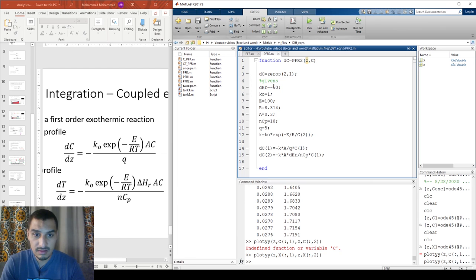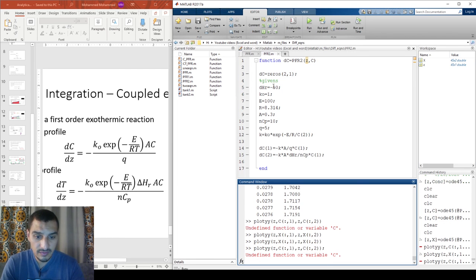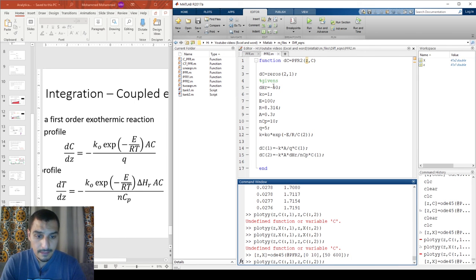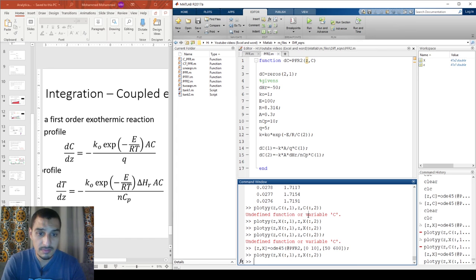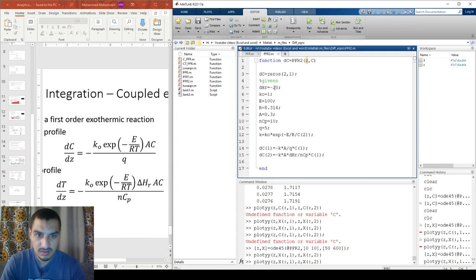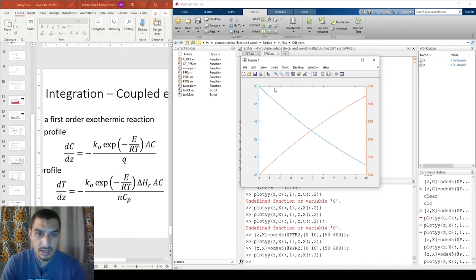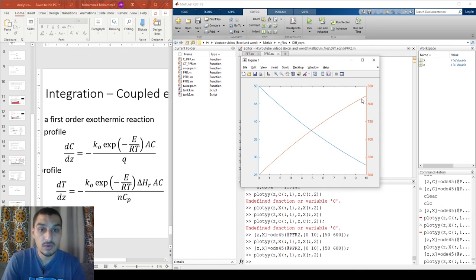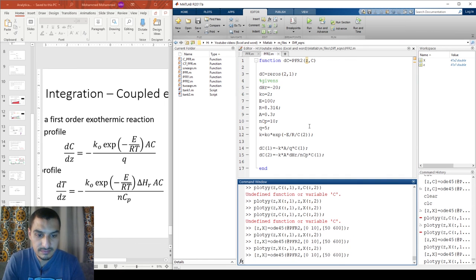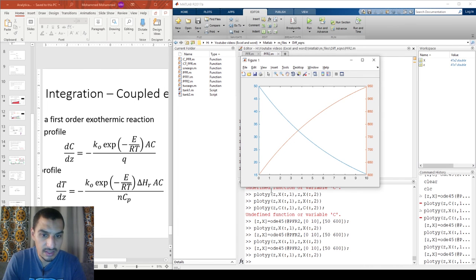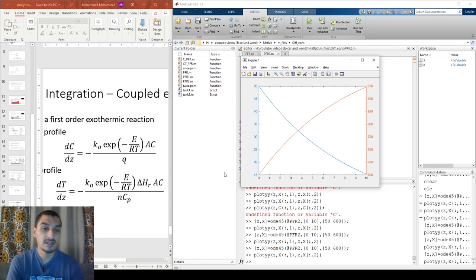From the profiles, concentration decreases and temperature increases — exactly what we expect for an exothermic reaction. The temperature reaches 1200 K, which is very high. If I reduce the heat of reaction — say to 20 — the temperature only reaches around 800 K, which makes more sense. And if I increase the rate constant, the concentration drops further and the temperature rises higher, as expected.